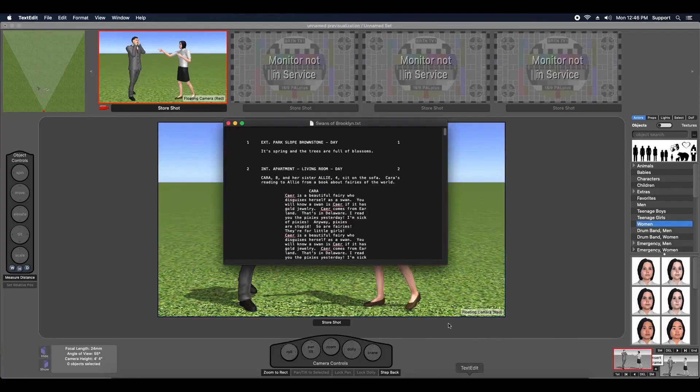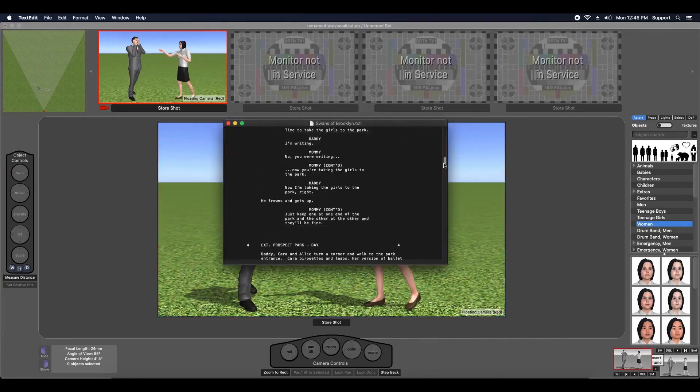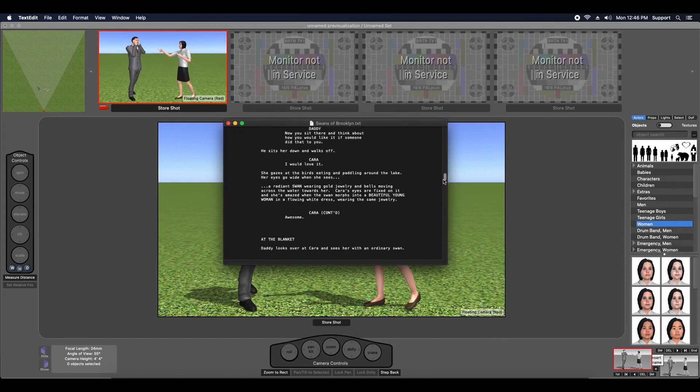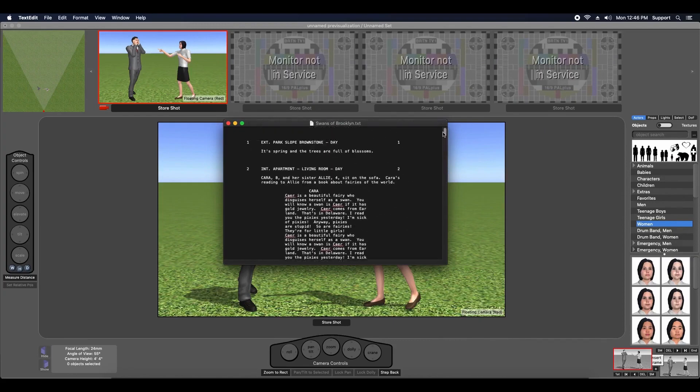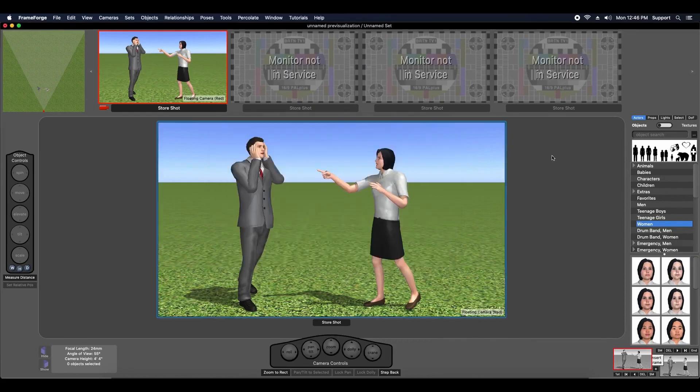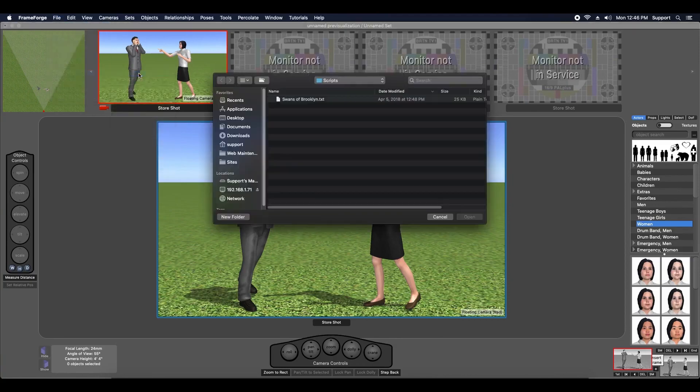FrameForge Storyboard Studio 4 includes functionality that lets you import a properly formatted script into your previous file. Importing a script is easy. Just use the Import menu found under the File menu and choose Import Script.